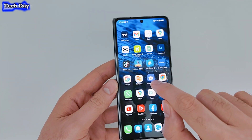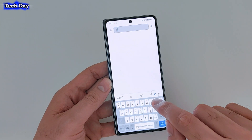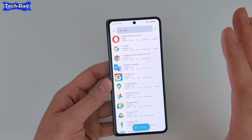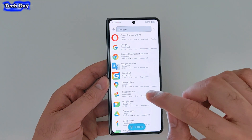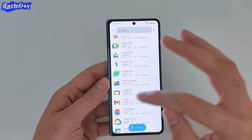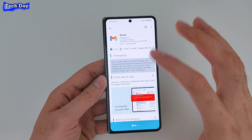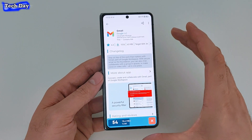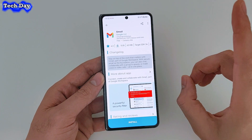Here's how Aurora Store looks once you open it. If you search any application — even Google applications — you will find it here. But something to note: if you search for Gmail, you'll find the application and can install it, but since the phone doesn't support Google Play Services, some of these apps will not work.